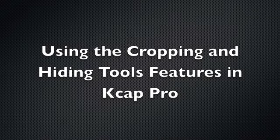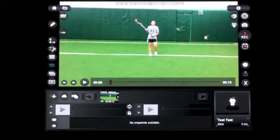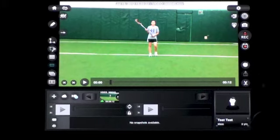This video is a basic overview of how to use the cropping tools and how to hide tools on your desktop. We're going to start with cropping.